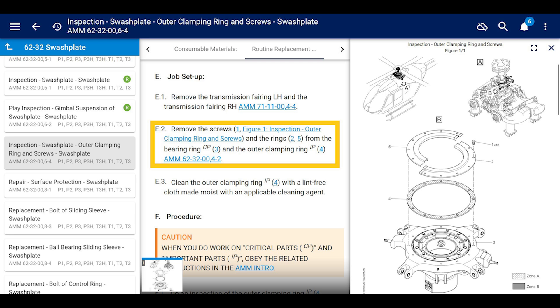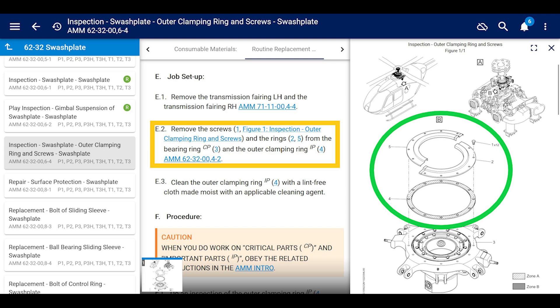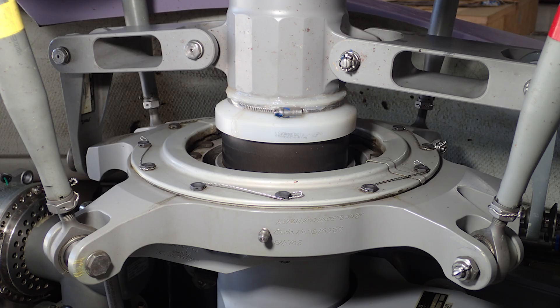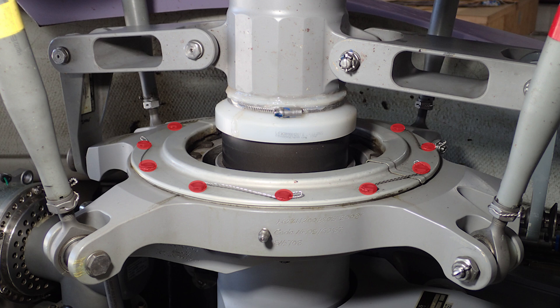We're on 62-32-006-4, inspection of the outer clamping ring and screws. Not hard. Remove the outer screws of the outer clamping ring. There's 12 of them. They have their safety wire together in pairs. Remove those, remove these things and the rings, which is the top cover from the bearing ring and the outer clamping ring. Not really difficult.